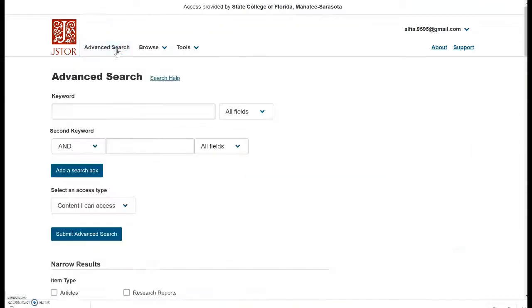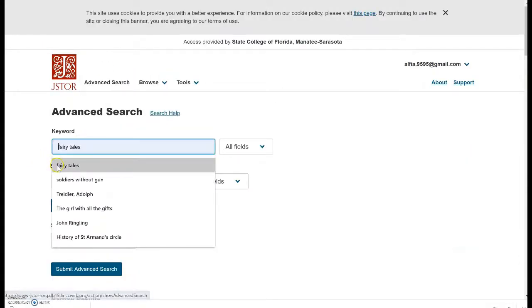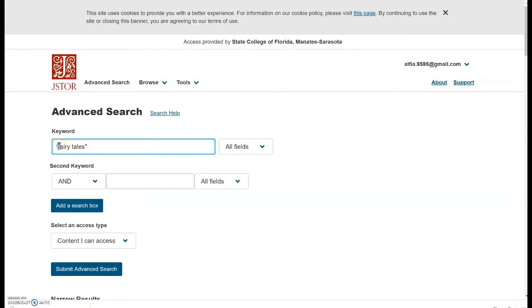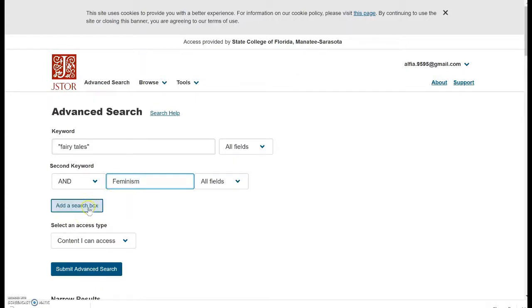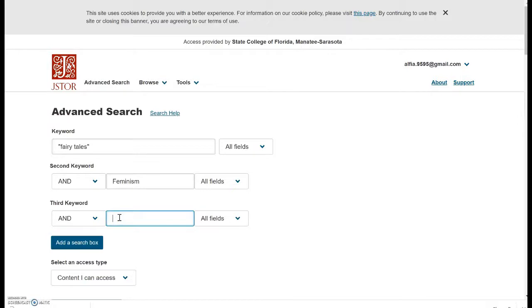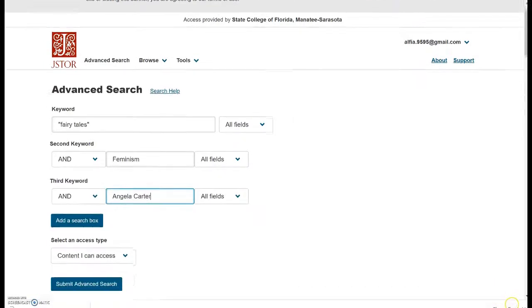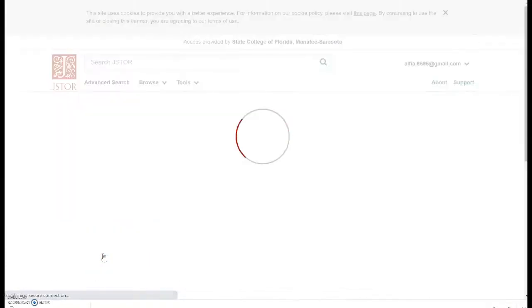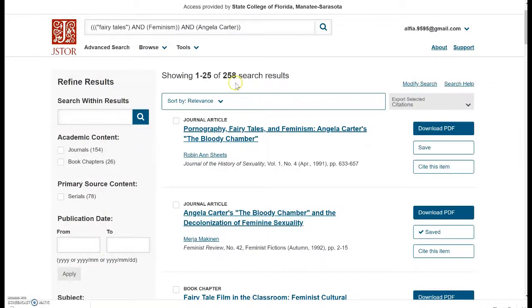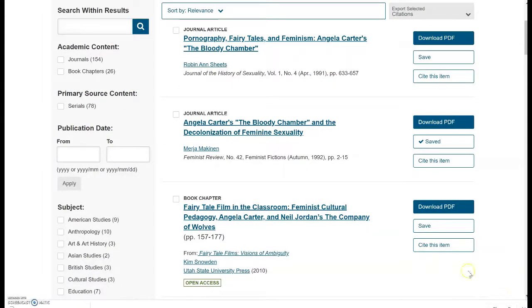There's advanced search as well — I'll show you really quick. The basic search in JSTOR works very nicely, but you can still do advanced search. I'll add a search box and add Angela Carter — she's one of the writers who writes contemporary fairy tales. We click search and submit the advanced search. Our result is very close to what we got with basic search, just a little bit narrower, which is excellent. And you can already see my saved article, which saves time — when you do research, sometimes you forget which articles you have and which you don't yet. So I find it very helpful.